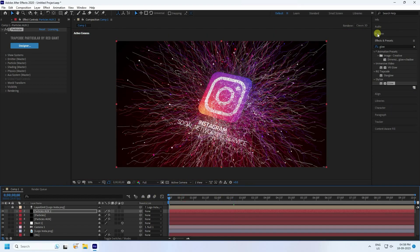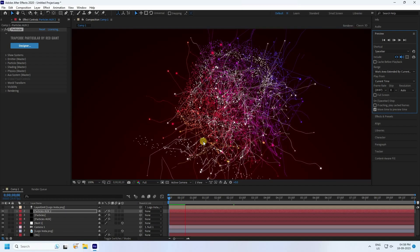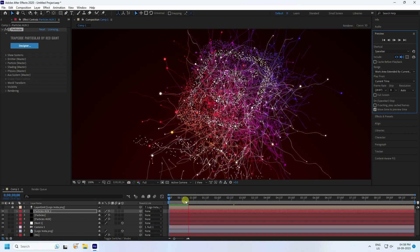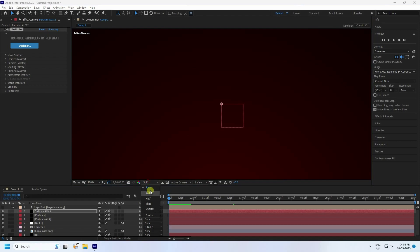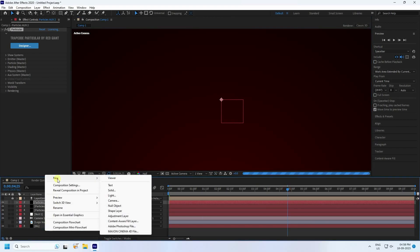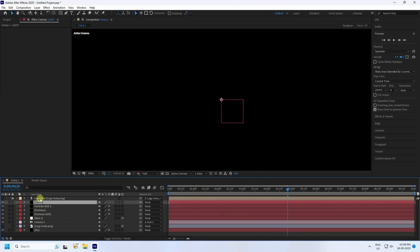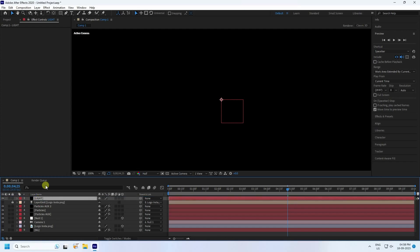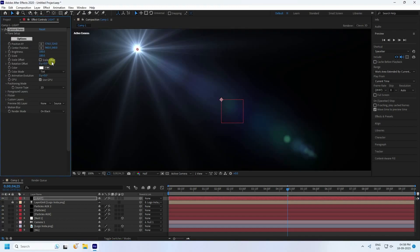Preview the final particle effect. For a faster preview you can set quality to half. Now go to a later frame, create a new solid layer named 'Light,' and press OK. Move it to the top. Apply Optical Flares — click Options to open the presets.